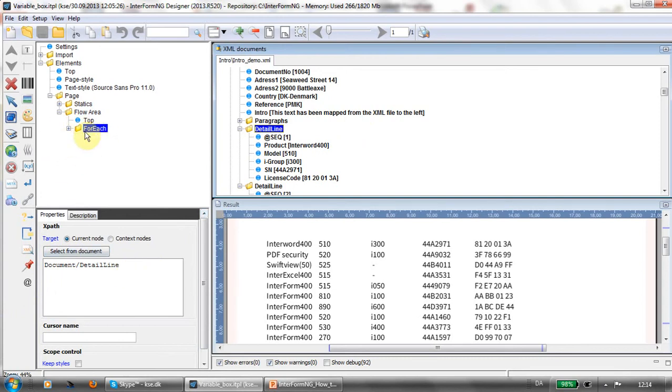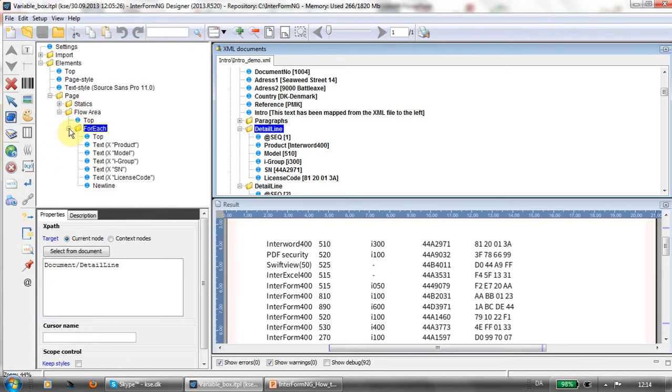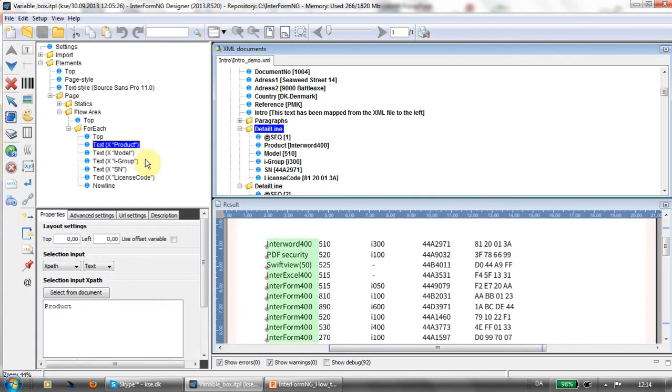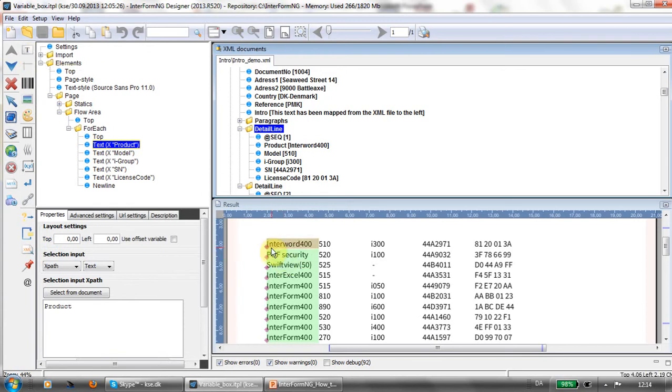Because the for each is placed within the flow, then it will automatically flow from left to right. Inside of this for each I've added my text. The text element you have up here. Click the text and clicked inside of my flow.